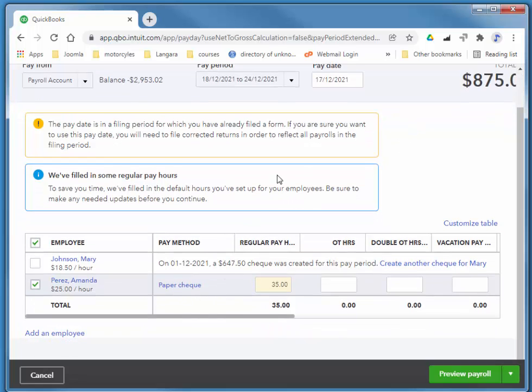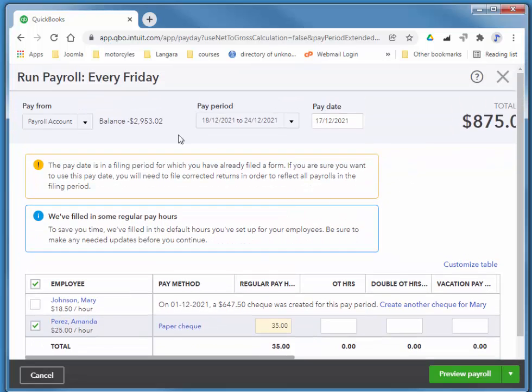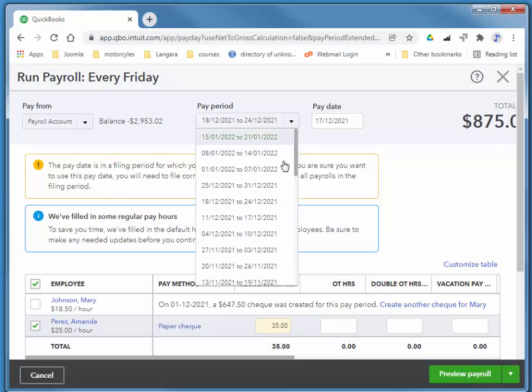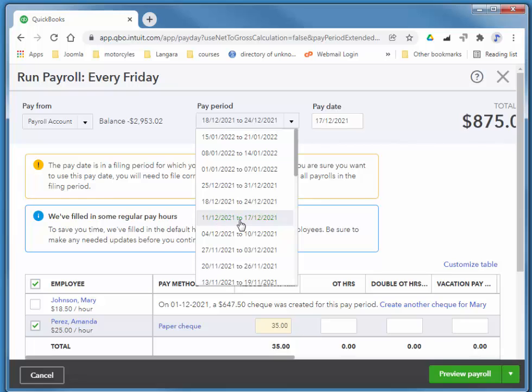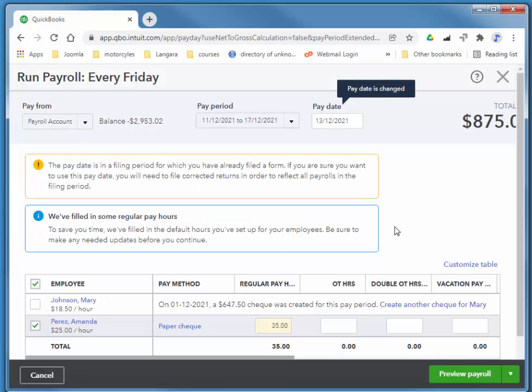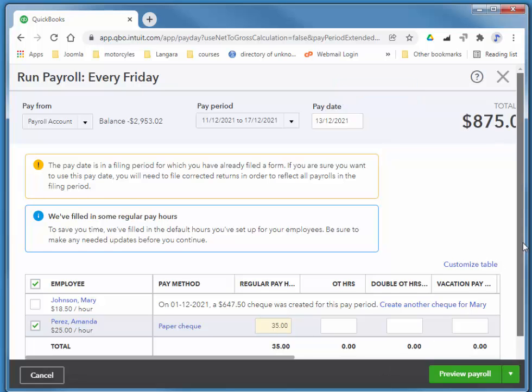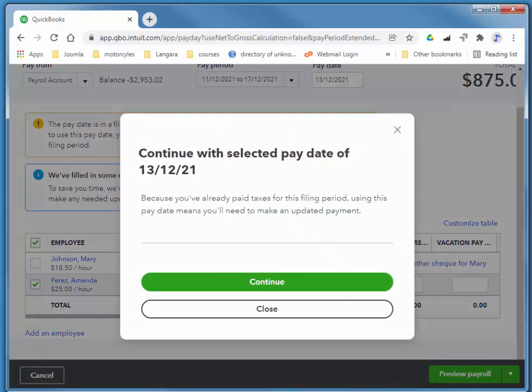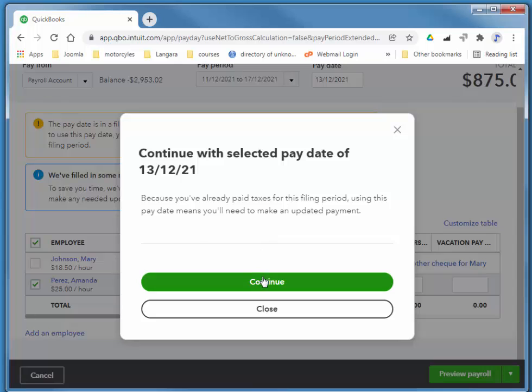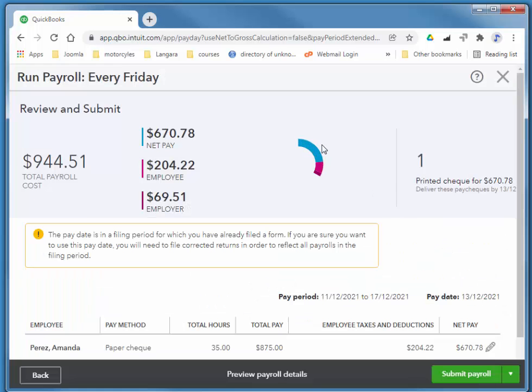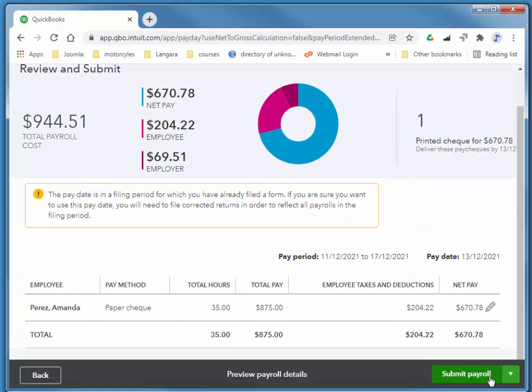There she is. This is for the 11th to the 17th, and I'm going to pay her 35 hours. And I'll submit.